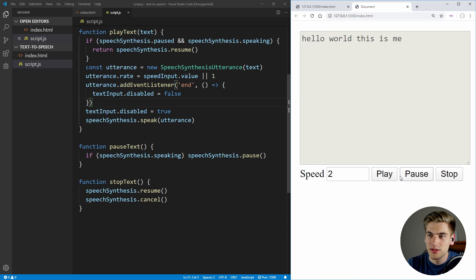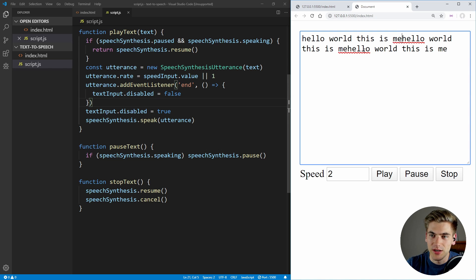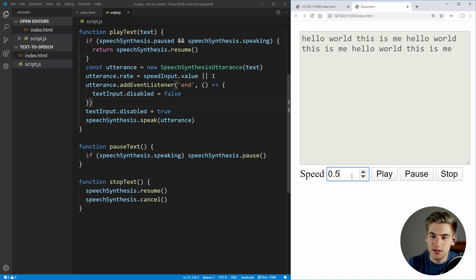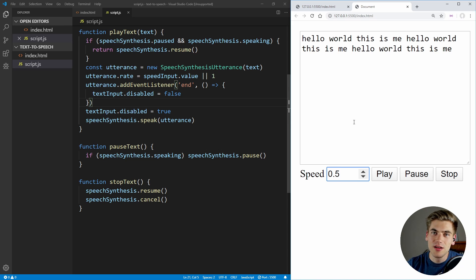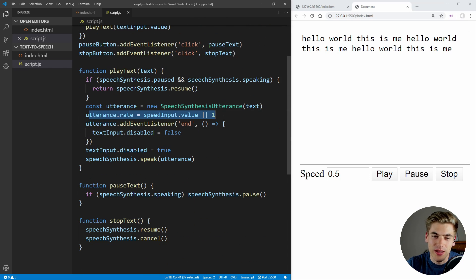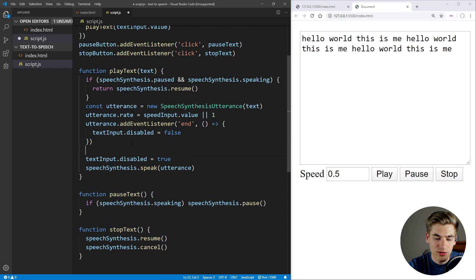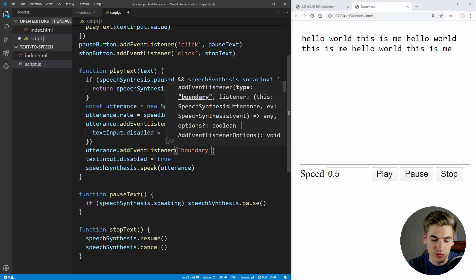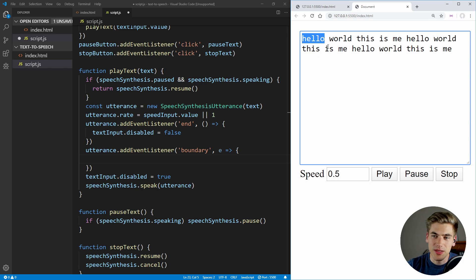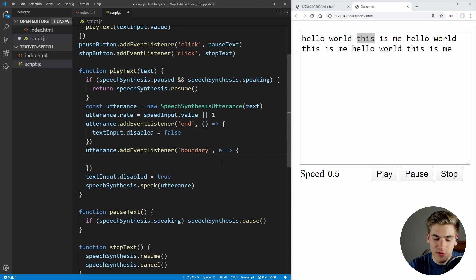But one problem — if we duplicate the text a couple times — is that if we click play and then change our speed, it doesn't actually do anything while it is speaking. So we need to set up some more event listeners in order to modify our speed as we're currently speaking. Doing this is a little bit trickier than it may seem. You may think we just update the rate on our utterance and that fixes the problem, but unfortunately once you start speaking, updating your utterance actually doesn't do anything. So we actually need to stop our speech and then restart it at the current position we're at. And luckily, we can do that pretty easily by using utterance.addEventListener with the 'boundary' event.